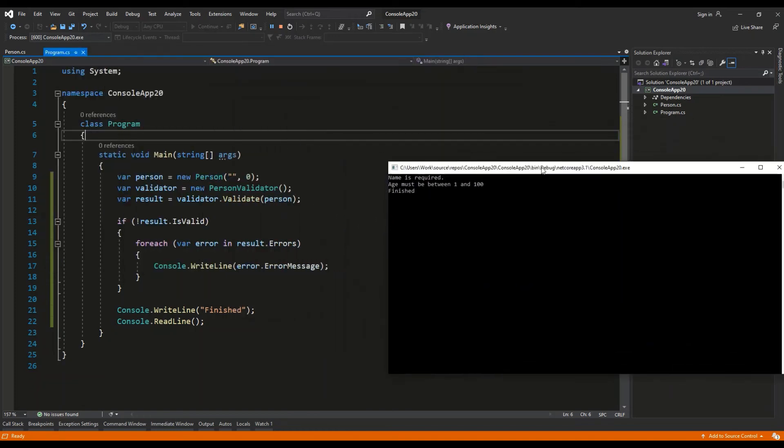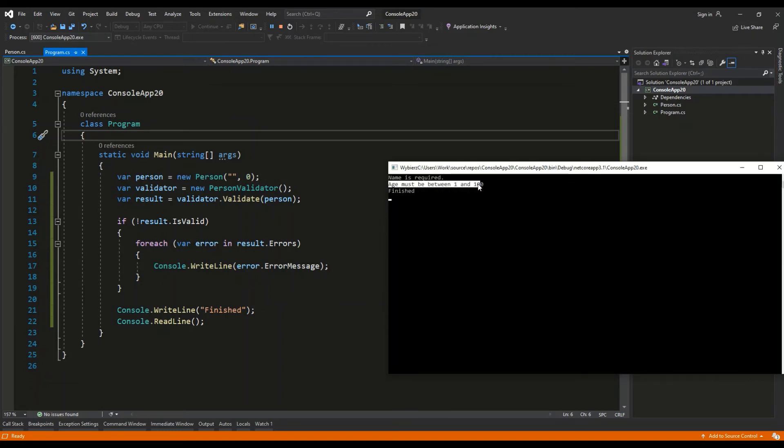As you can see, we have two error messages: 'Name is required' and 'Age must be between 1 and 100'.